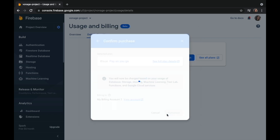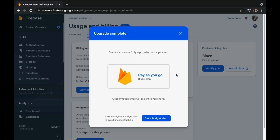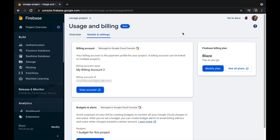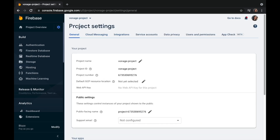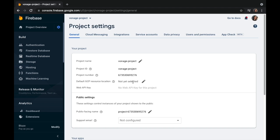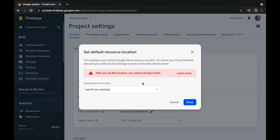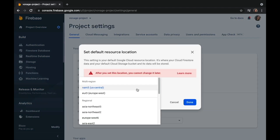Then choose to purchase, close it, click on the gear again, select Project Settings, and then on the default GCP resources choose the resources that best serve you.